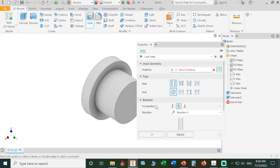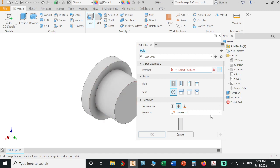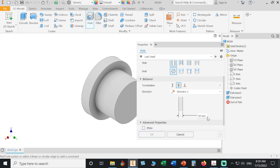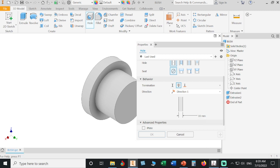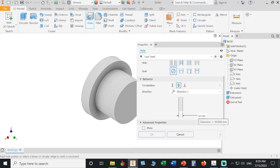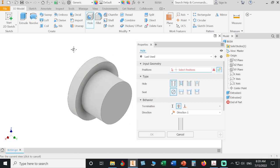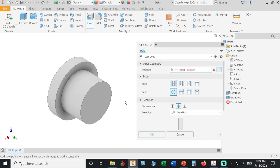Click Hole. Here are types of holes: simple hole, clearance hole, tapped hole, and taper tapped holes. It's a simple hole. For termination, we have three types: distance for a blind hole, through all, and to. We have Through, so our hole will be open on both sides.